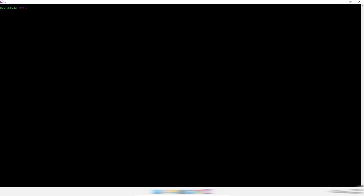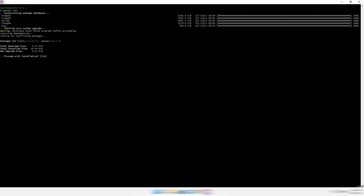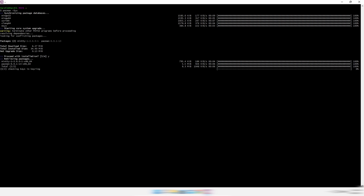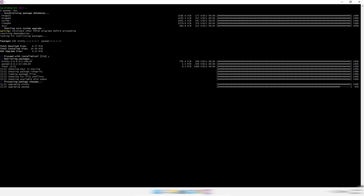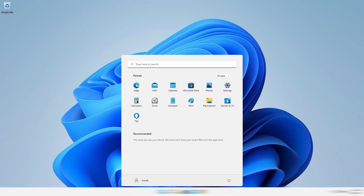Now we will install the compilers by writing commands. Just write with me, or you can copy and paste the commands from the description. To install, type Y. Again, type Y.